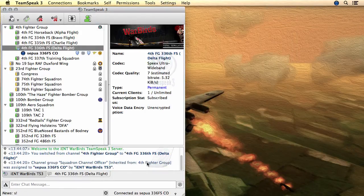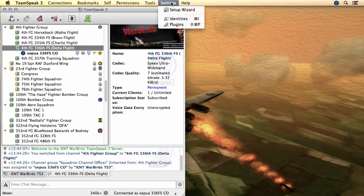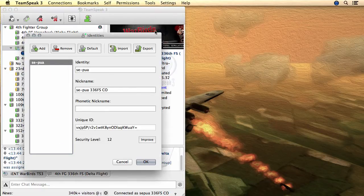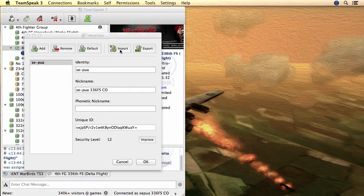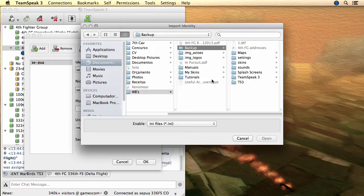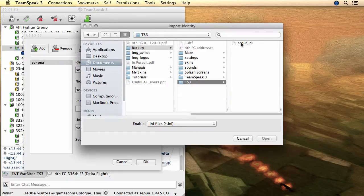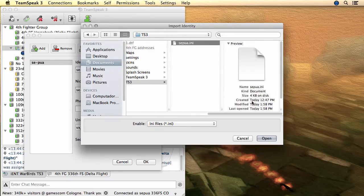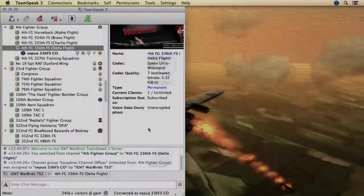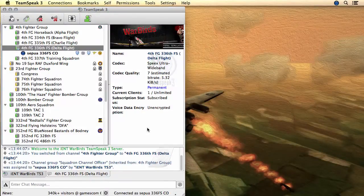When you need to restore your identity, simply bring up the Identities window, click on the Import button, select the right path for your identity file, and click Open.